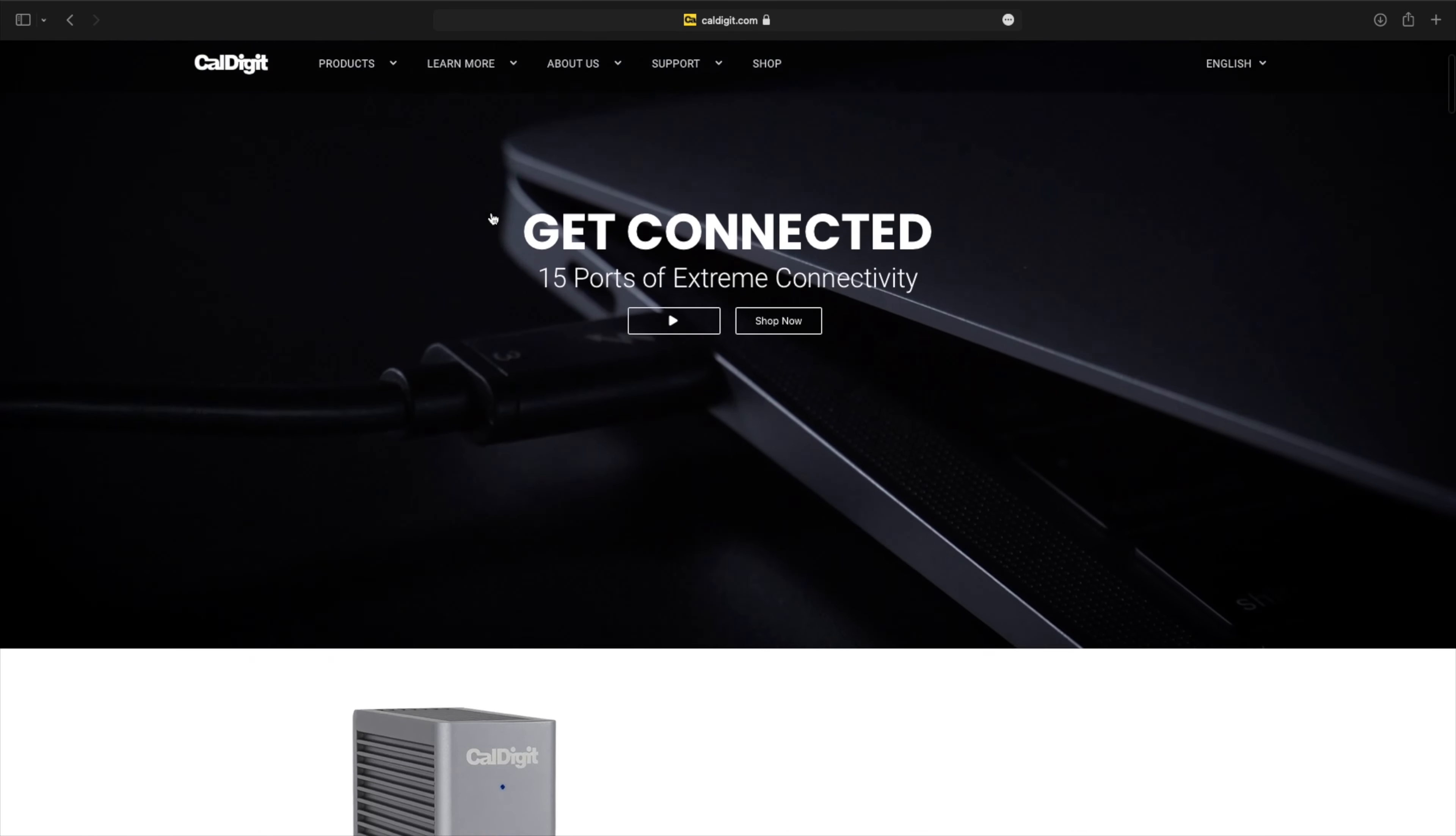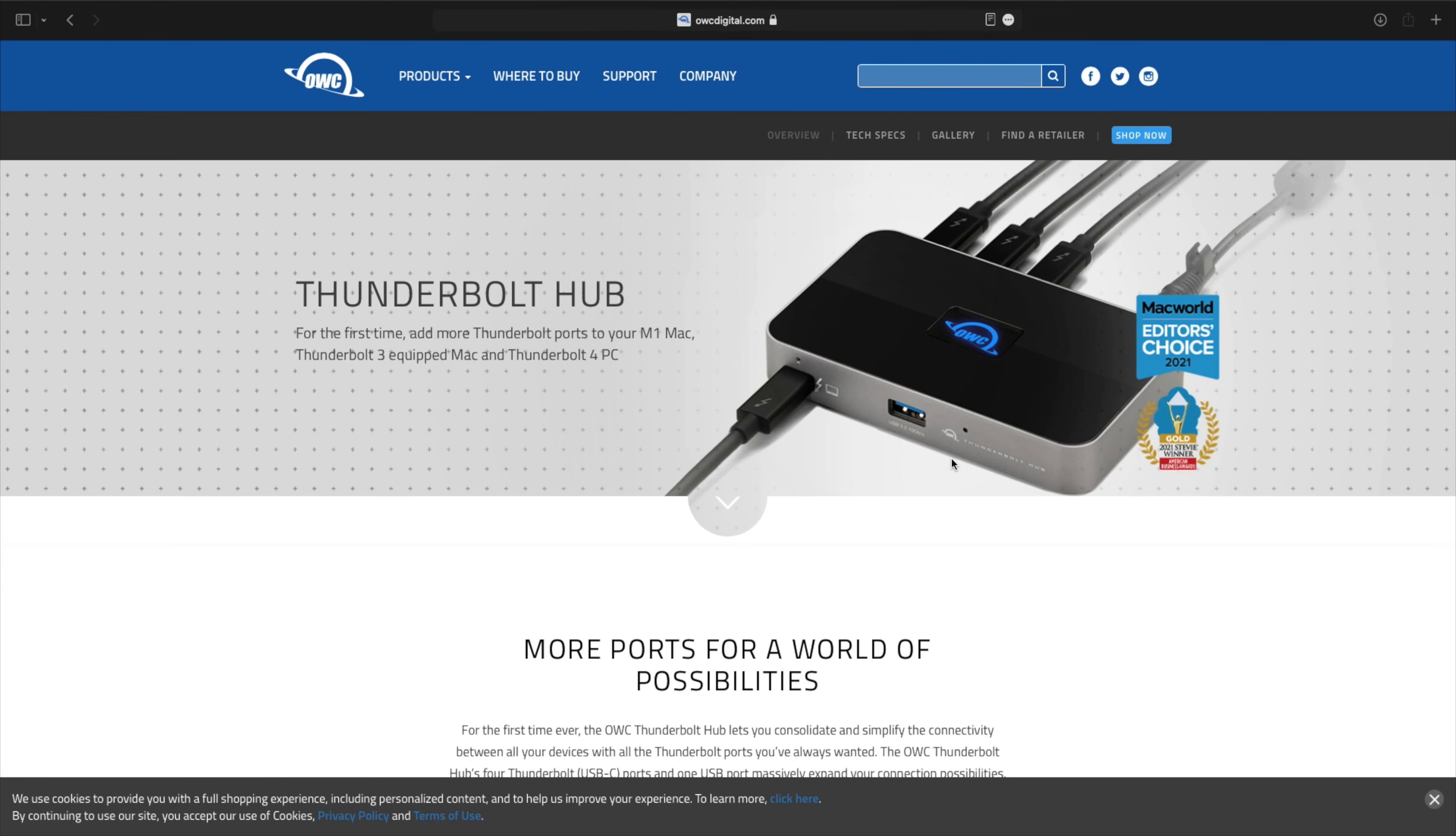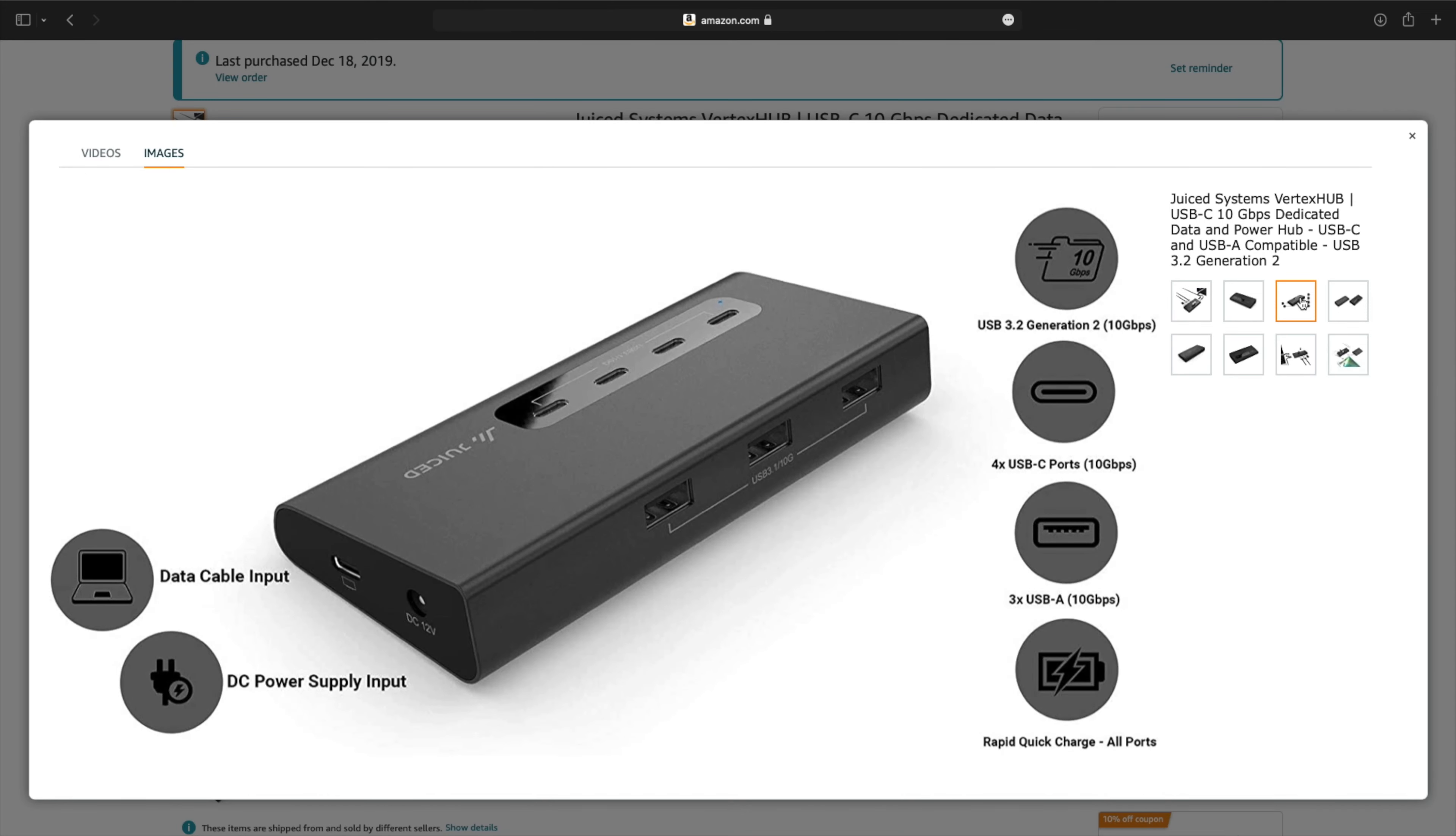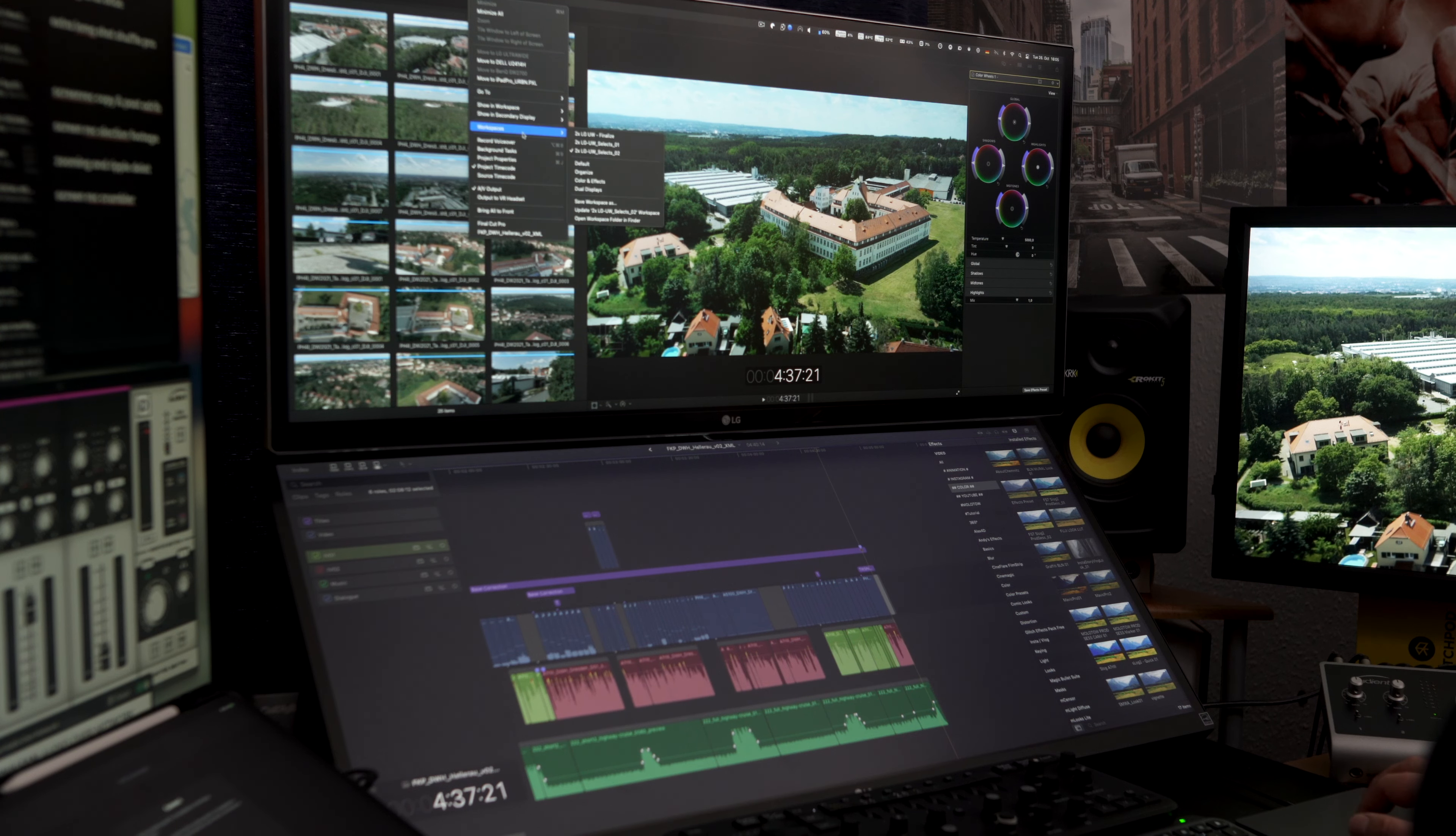I also have an OWC Thunderbolt 4 hub behind the monitor where I have my SSDs connected, or some connected. The RAID is connected to the CalDigit, and I have also a USB-C hub behind there where I have also more SSDs. A RAID is connected via USB 4 or USB 3.1 Gen 2 or whatever. All that, but I basically have all ports populated on my Mac Mini.